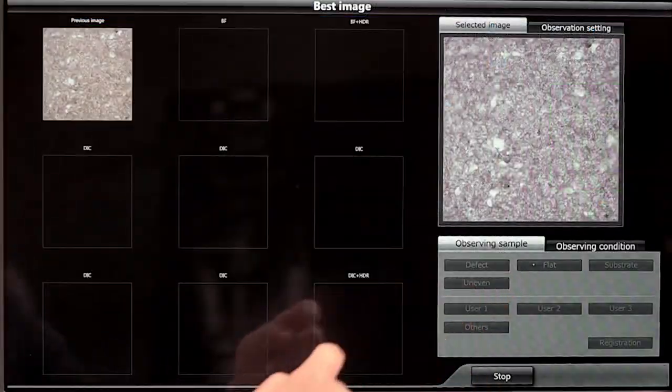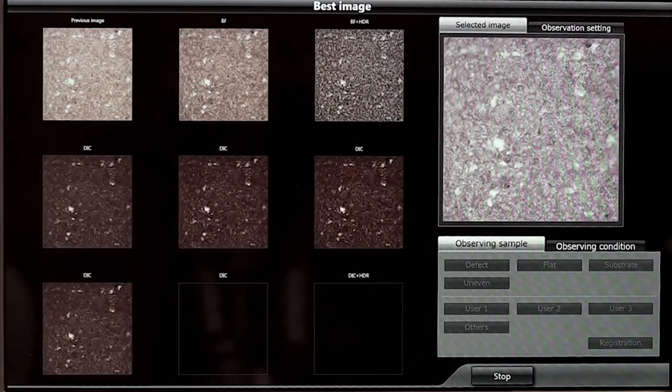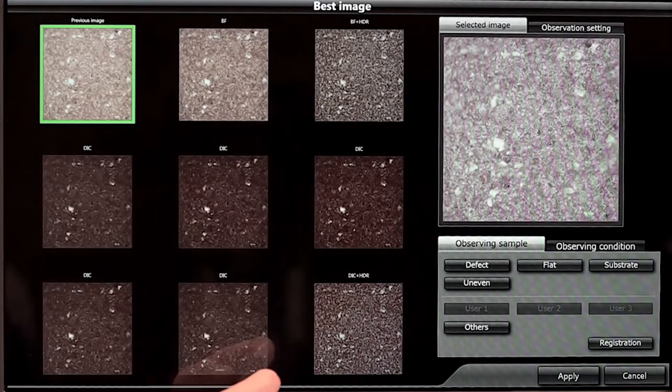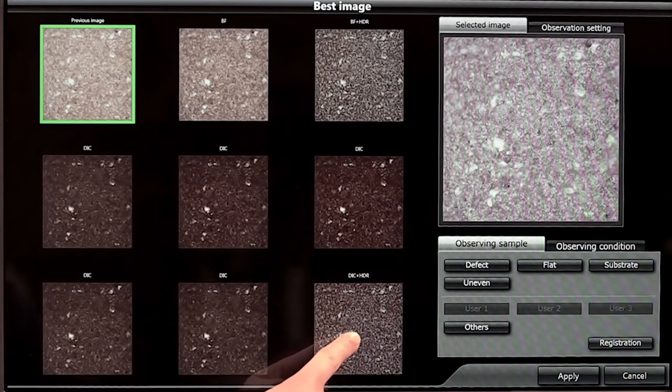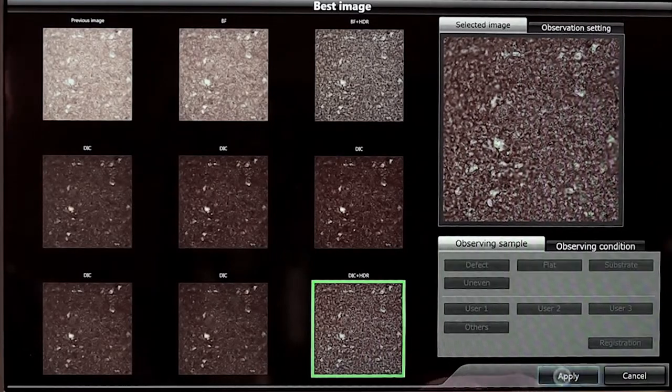Use the system's best image function to preview nine sample images and then select the best one with a tap. You can even lock in that setting for multiple samples.